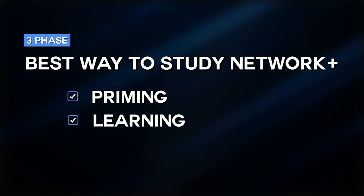So getting right into things, the best way to study for Network Plus and certifications in general, in my opinion, is using this three-phase approach. The first phase being priming, the second phase being learning, and the third phase being polishing.